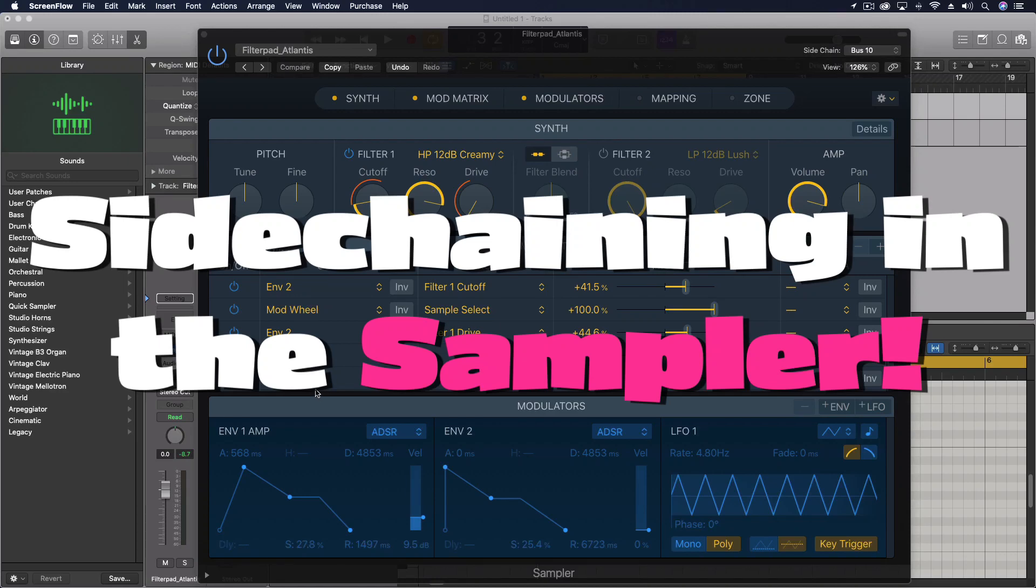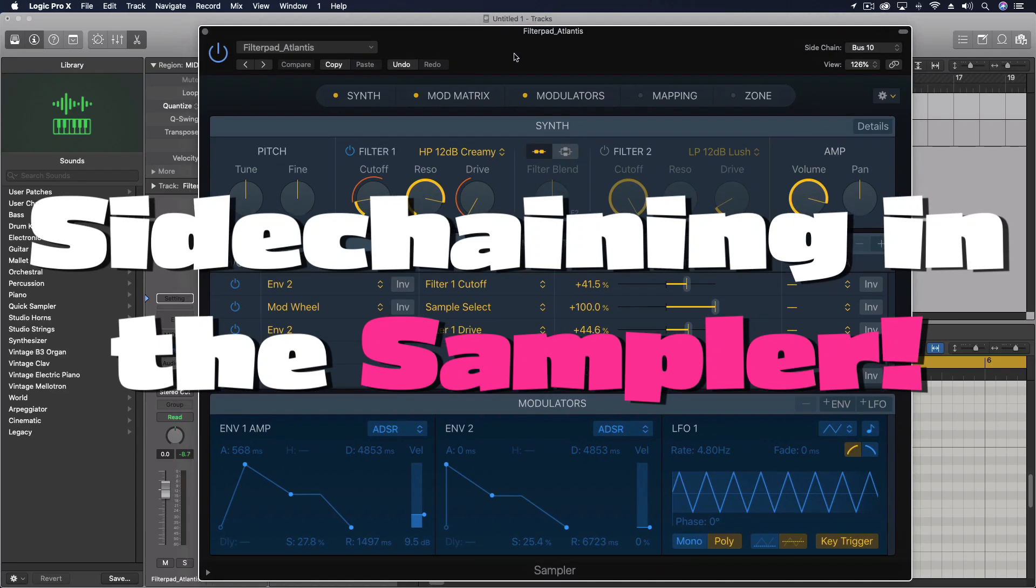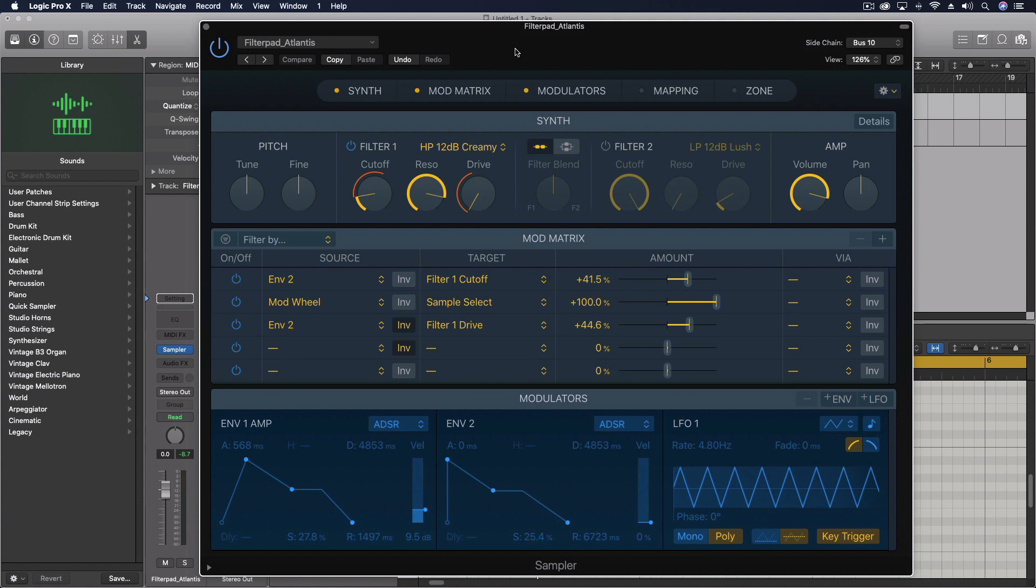Hey everybody, today we're going to be looking at a cool use of the sidechain in the sampler instrument. I'm always looking for ways to get things to work together in interesting new ways. And I thought about this and I was like, I bet you we could do something with the sidechain here.